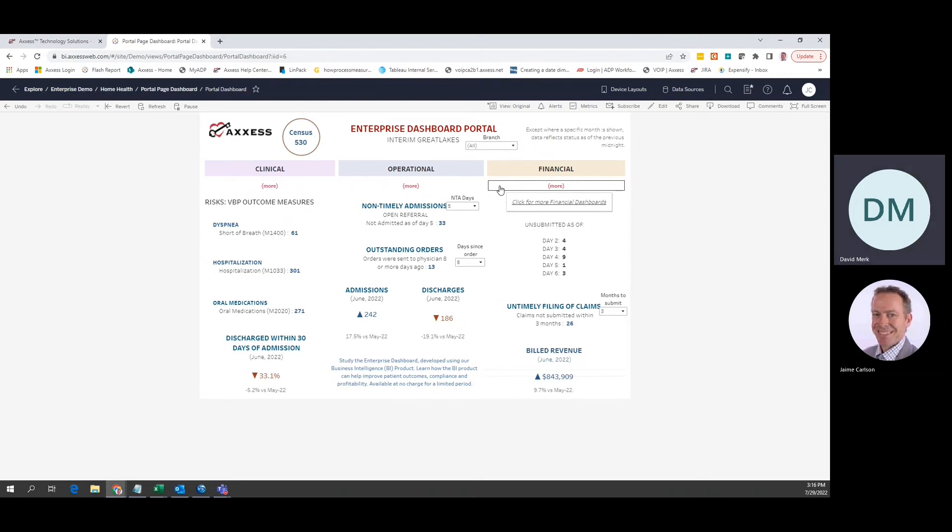Not only do these dashboards offer many more measures, but they allow you to filter for different case managers, branches, payers, and referral sources.